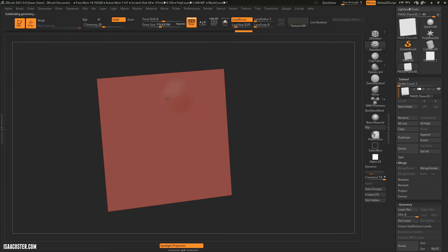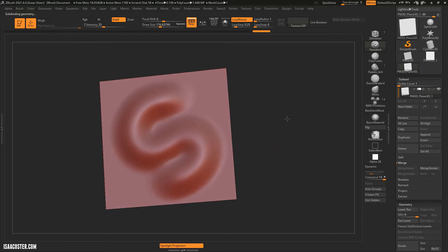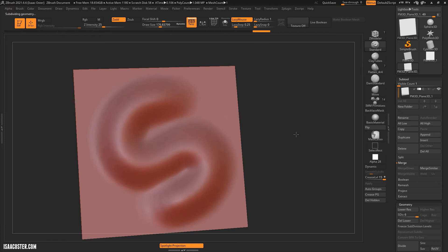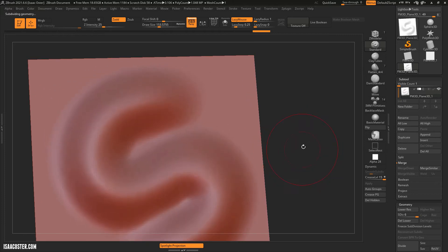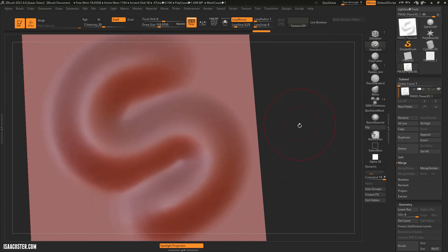But if I go up to all the way to a million polygons, you can see it's much, much smoother because we're getting a far denser mesh to describe that stroke. And in fact, you can't even see the polygons.